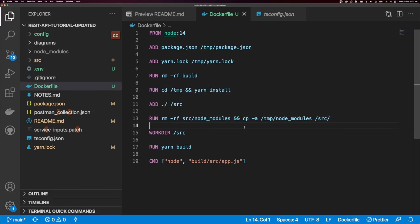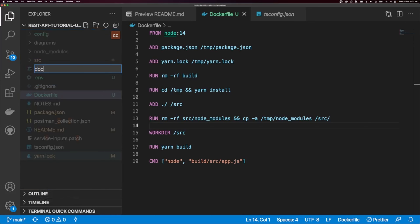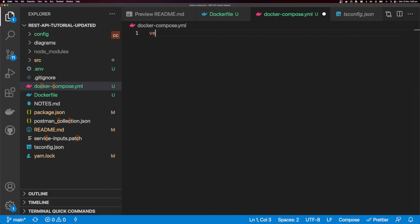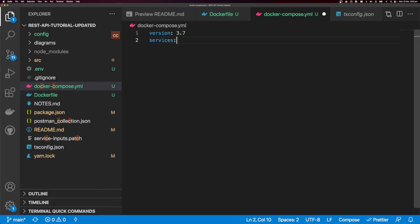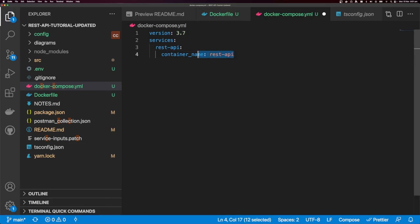We could build this image and run it directly, but I'm going to create a Docker Compose file because I find that much easier. Let's create docker-compose.yml. I'll give this a version of 3.7 — that's the Docker Compose version to use. Under services, the first service I'll call rest_api, and I'll give it a container name of rest_api. You can call it whatever you like, as long as the references match.